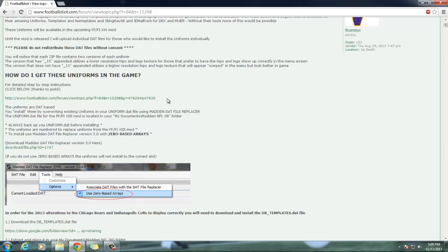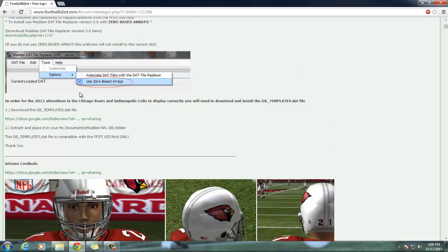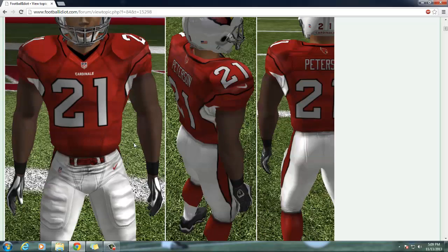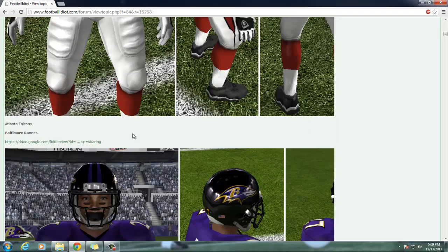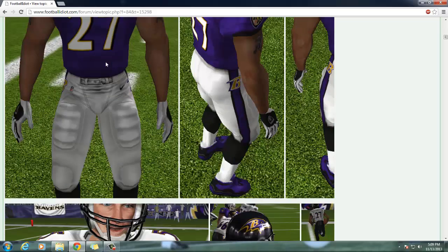The way this works is you're going to use the DAT file replacer to open up the entire uniforms dot DAT file. That file contains each individual team's home and away DAT files inside it. You're going to replace those with the new ones and you have to do it individually.